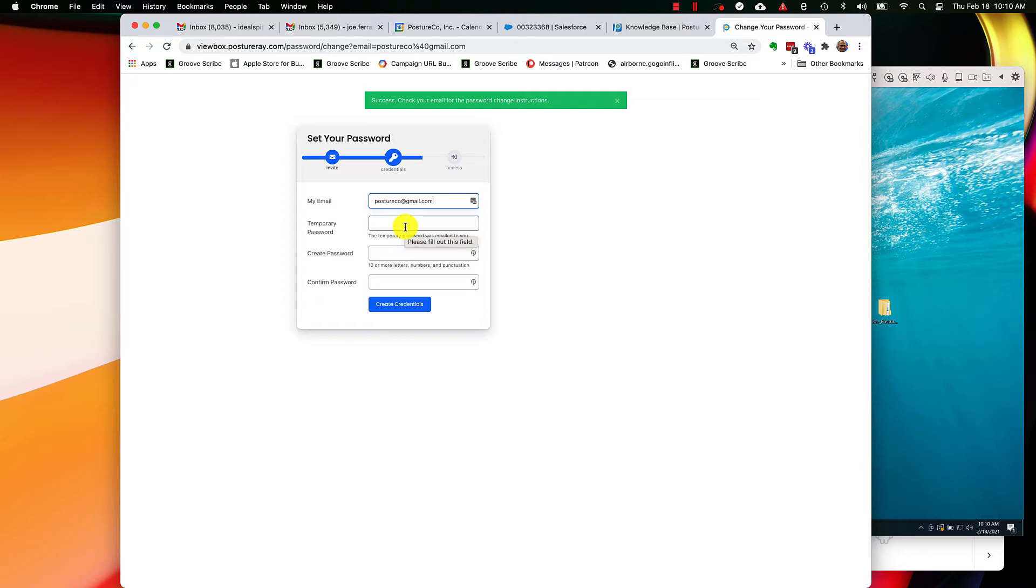Now the temporary password was emailed to you. Now here's the catch. Many times if you didn't whitelist us, it's probably going into your spam folder. So let's check that out.